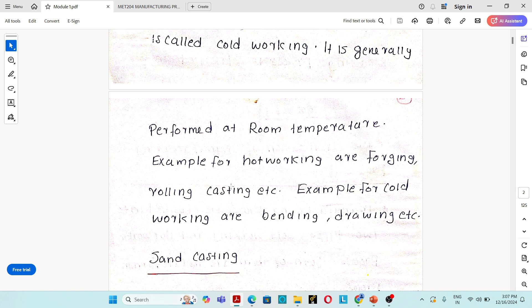What do you mean by recrystallization temperature? Hot working process and cold working process are classified based upon the temperature at which the plastic deformation of material takes place. Recrystallization temperature is the temperature at which new grain structure starts to form above the parental grain structure.